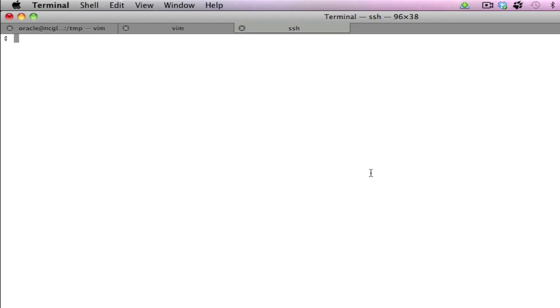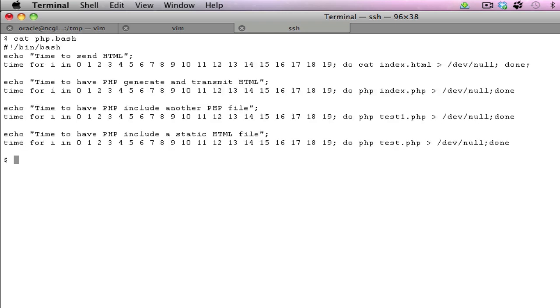To speed up the processing, I have already created a script called php.bash, which contains the scenarios that we talked about earlier on. We are looping around, performing the same action 20 times so that we get a much more realistic timing.